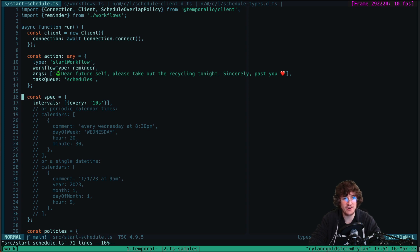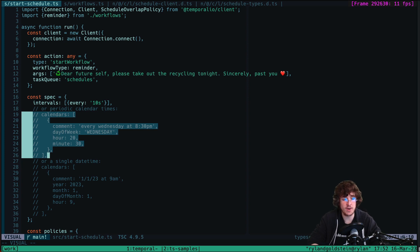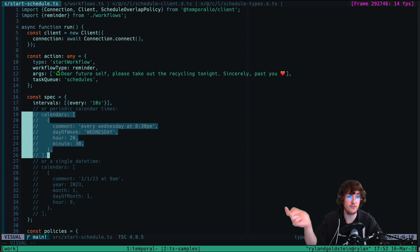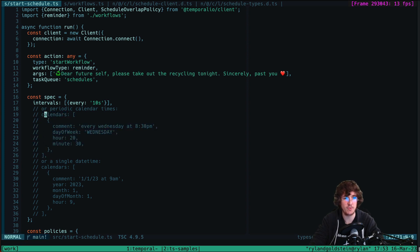Next we'll talk about the spec configuration object — maybe the most important part, because this determines how often your schedule runs. There are two main formats we support. The first is the interval format, which is very straightforward and human readable: something like every 10 seconds, once every two minutes, or every other day. If you want something more granular and precise, we also support a calendar format, which gives you a lot more control over exactly when your schedule fires. The calendar format also supports the traditional Cron string, so if you're migrating from an existing Cron solution you can paste your existing string and have it work durably with all the benefits of Temporal.